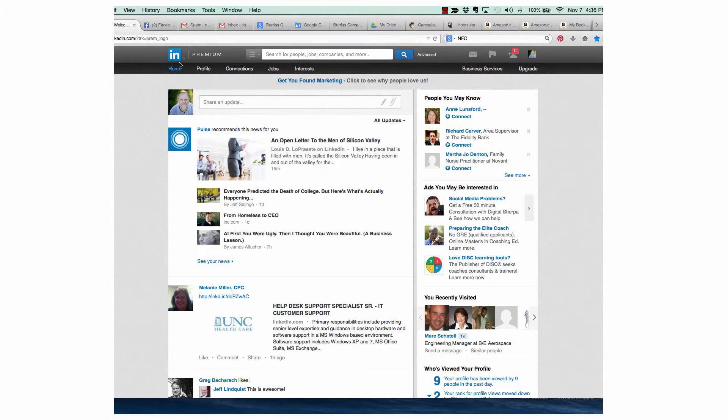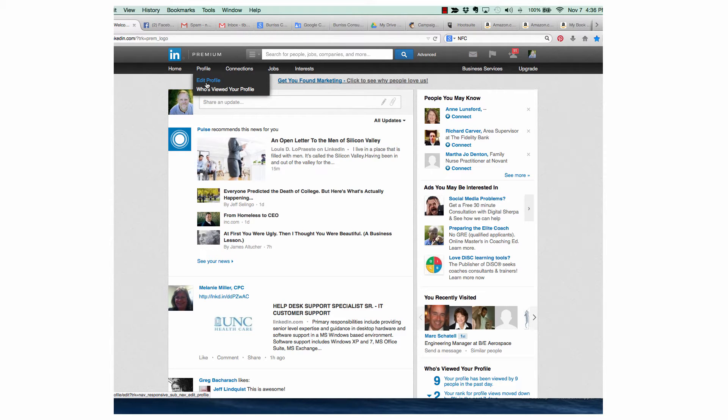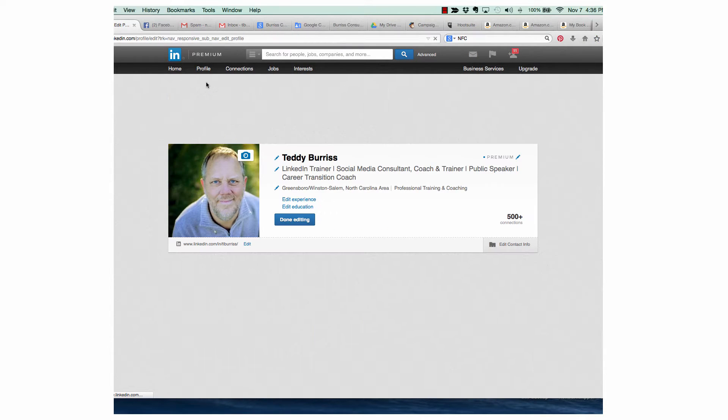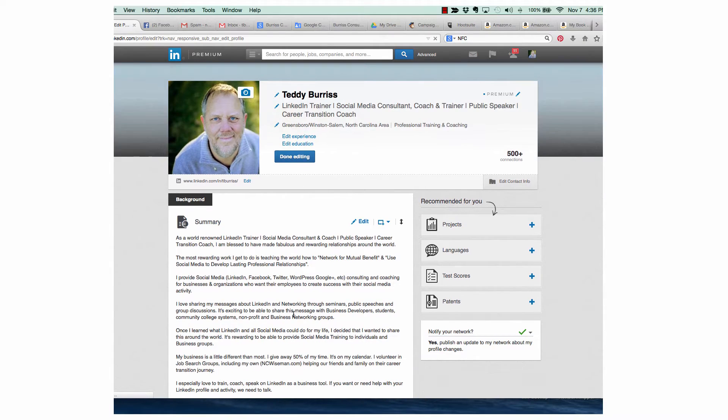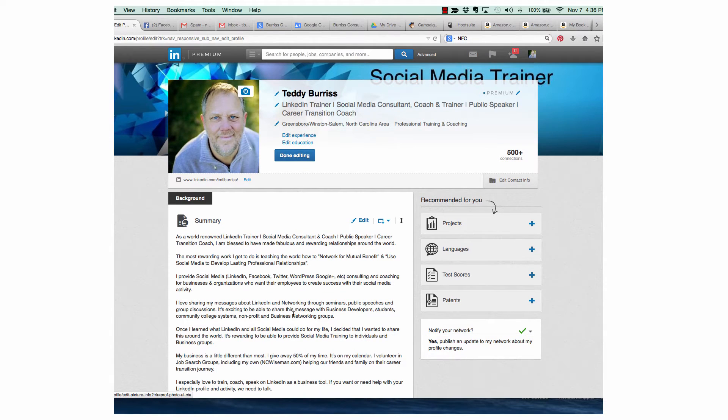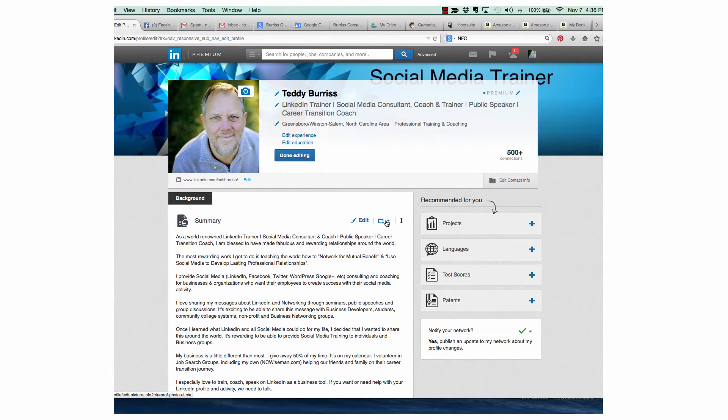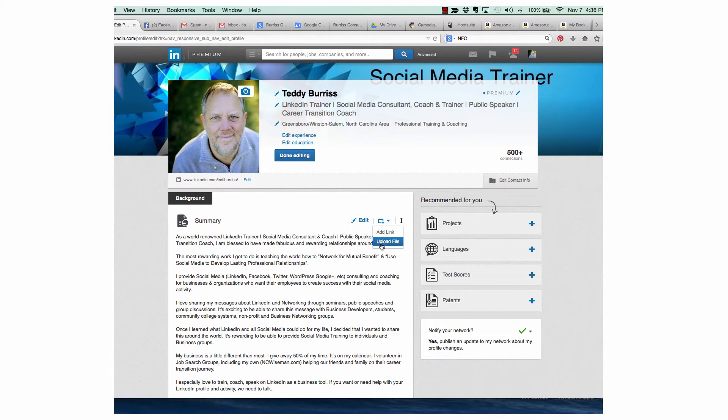From your LinkedIn homepage, go to Edit Your Profile. When you're in Edit Profile, you will notice there are a couple different places where you have this icon right here. This icon is where you add a link or upload a file to your LinkedIn profile.